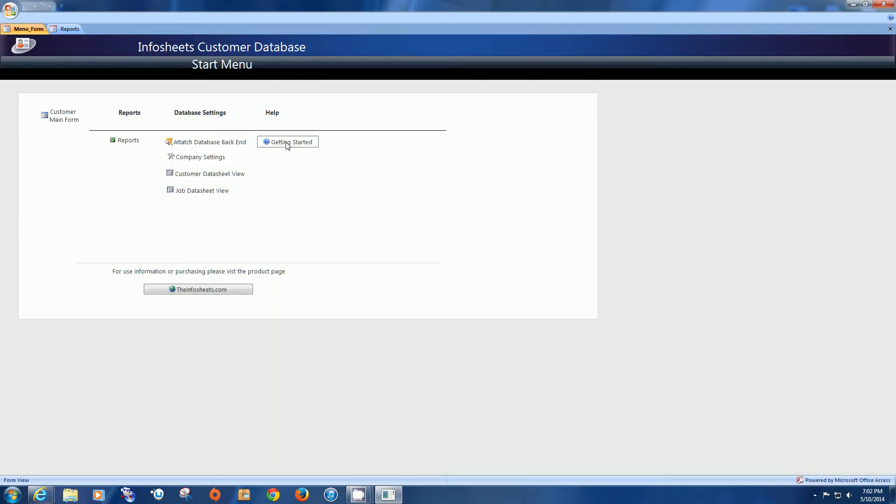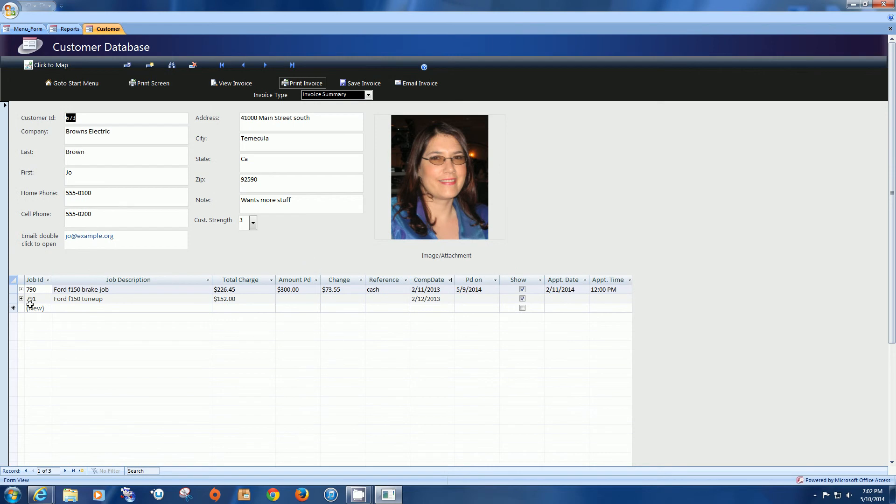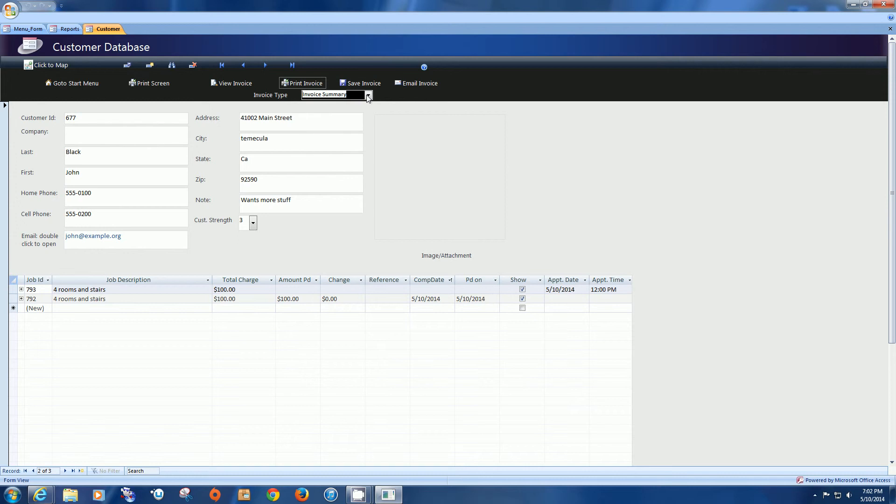And then we also have a getting started. So basically this database has everything you need to work a business, both point of sale and it's designed very simply for your entry and yet has a lot of power behind it with a lot of different invoices, emailing, clicking to map. It has a lot of functions that you'll find useful.